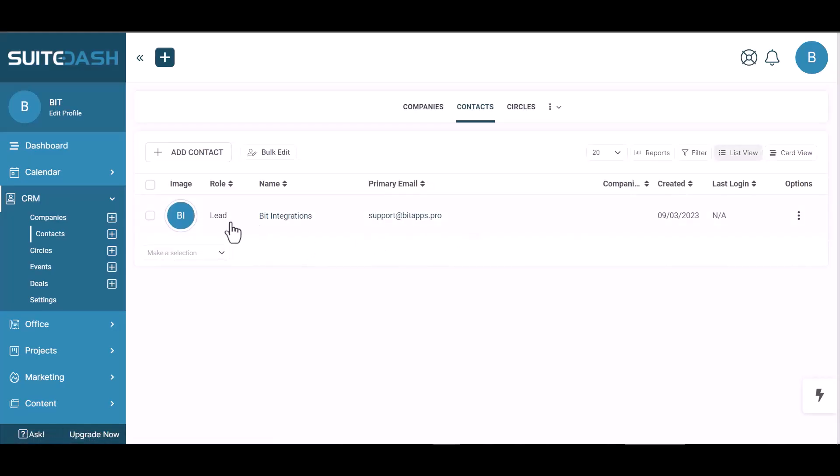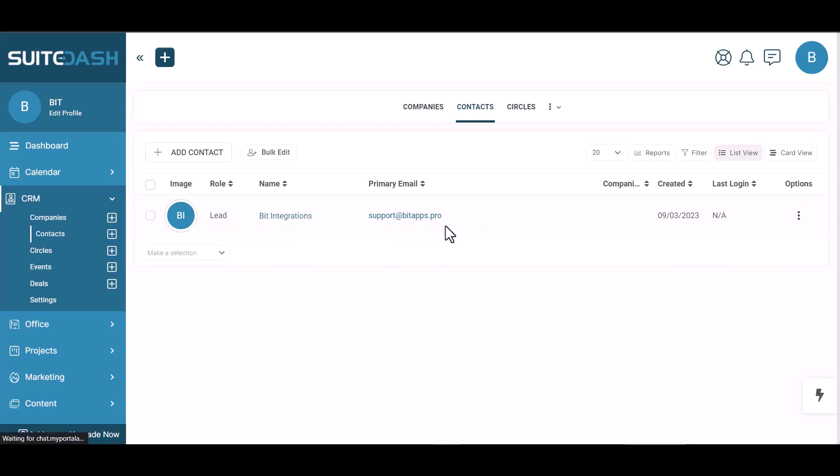Now go to the Suite Dash site and go to contacts. You can see the data came successfully in the Suite Dash site.